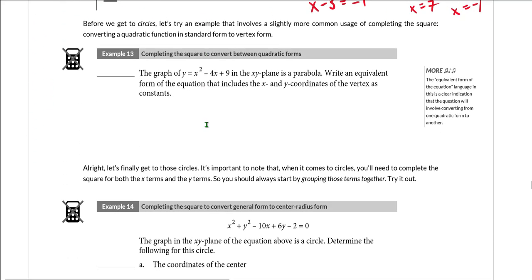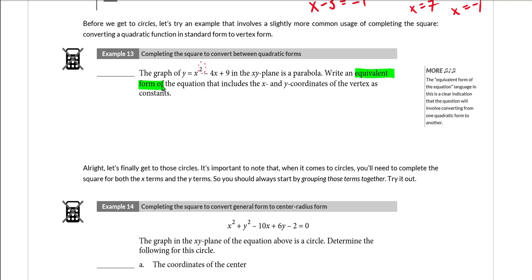Let's take a look at an example before we get to circles — example 13, where we convert between quadratic forms. The graph of y = x² − 4x + 9 in the xy-plane is a parabola. An equivalent form of the equation that includes the x and y coordinates of the vertex as constants is requested. Whenever a question asks you to express a quadratic in an equivalent form showing the vertex, that's a big hint to convert from standard form to vertex form.